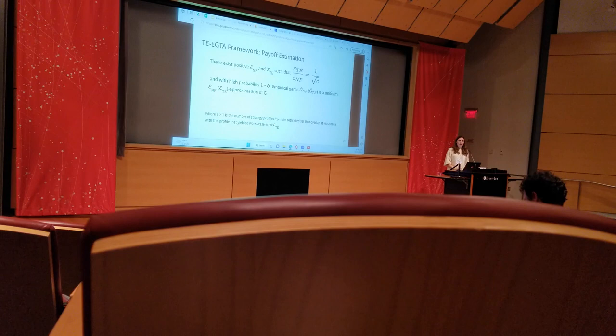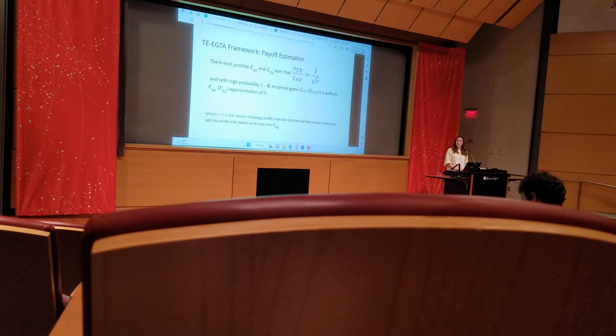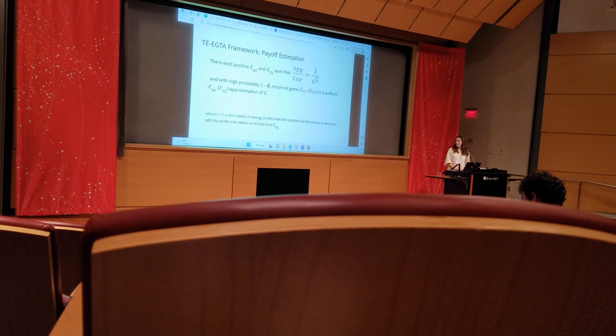Putting all this together, we used uniform approximation to show that the tree-exploiting model is a strictly tighter approximation of the true game than the normal form model.